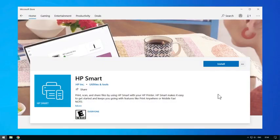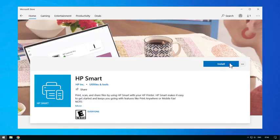If you do not currently have HP Smart on your device, then from the App Store or 123.hp.com, search for and follow the prompts to download the HP Smart App.